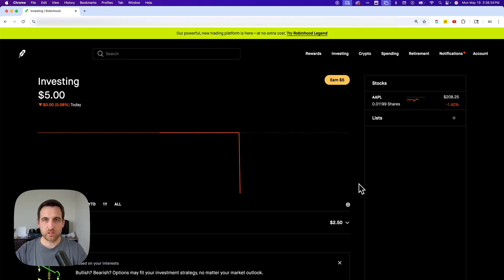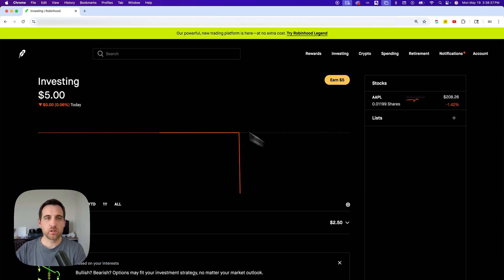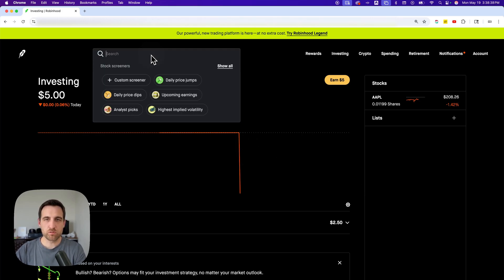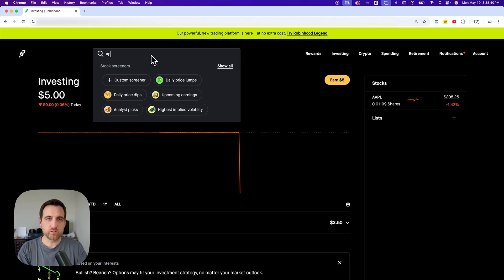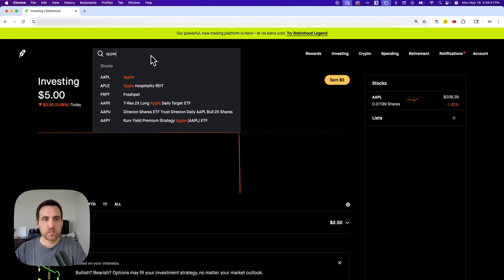Here's how to buy Apple stock on Robinhood. To purchase Apple stock, all you have to do is go to the search bar and search for Apple.